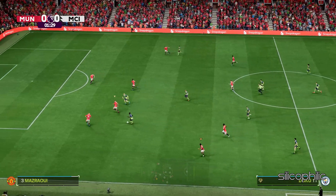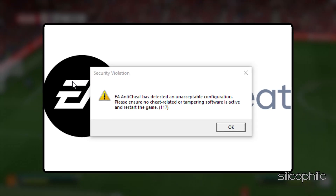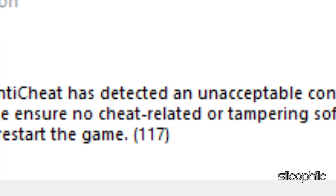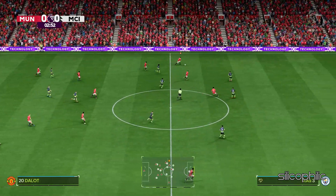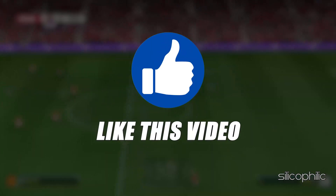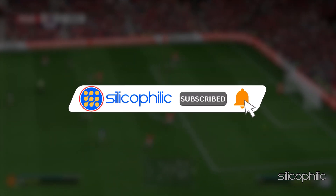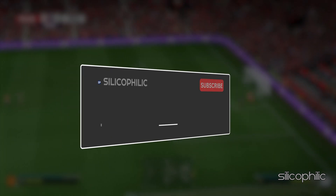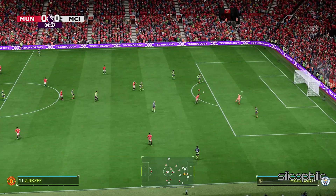And there you have it — the solutions to fix the 'EA Anti-Cheat has detected an unacceptable configuration error' while playing FC25. We hope one of these methods worked for you. If you found this video helpful, don't forget to give it a thumbs up and subscribe to our channel for more tech tips and troubleshooting guides. Leave a comment and help others know which solution solved your problem. Thanks for watching and we will see you in the next video.